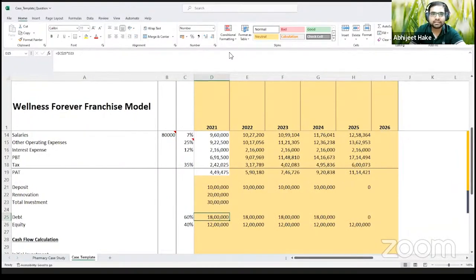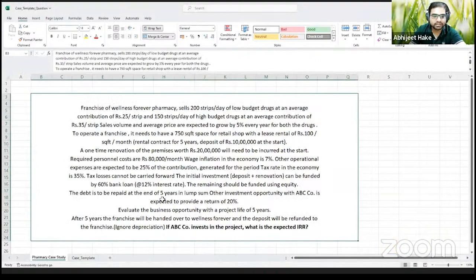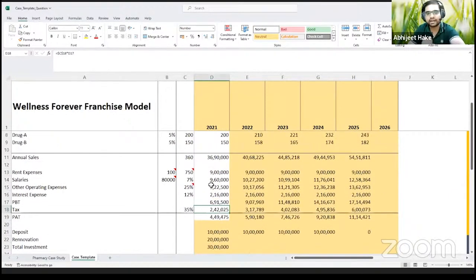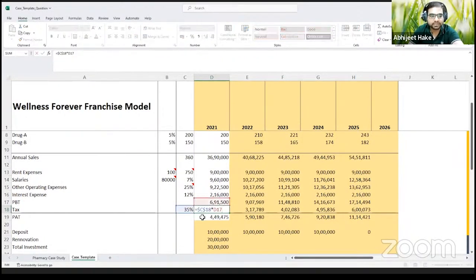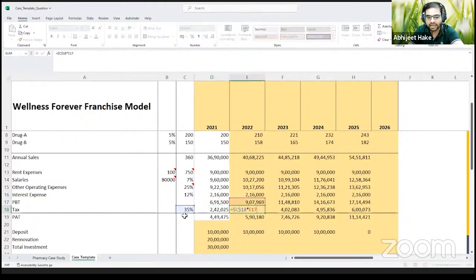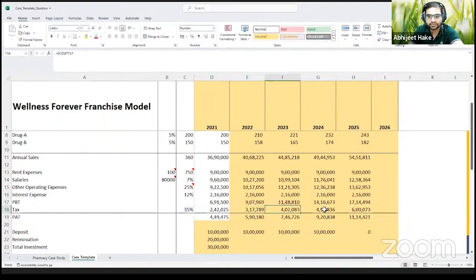Shubham is asking how we calculated tax. The tax rate given is 35%. We always calculate tax on the profit before tax — so 35% of the profit before tax. For example, 35% of 17 lakhs is approximately 6 lakhs. Every year we calculate 35% times the profit before tax of that year.